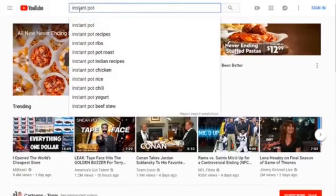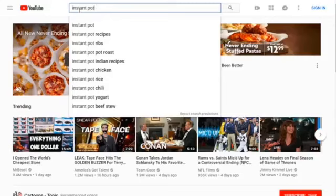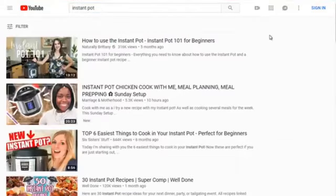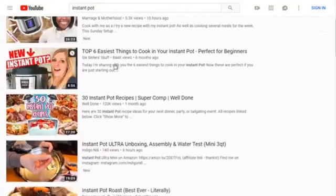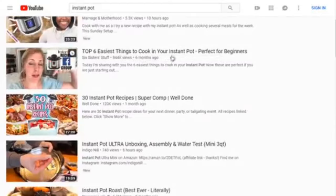Before clicking enter, I want to get an idea of what potential keywords we could rank on and what videos we can create — we'll talk more about this in the next video. For now, let's do some basic keyword brainstorming and competitive research. Typing 'instant pot,' we get suggestions like instant pot recipes, instant pot ribs, instant pot roast. We can see results like 'how to use instant pot' with 316,000 views, and 'top six easiest things to cook in your instant pot, perfect for beginners.'